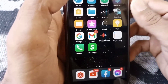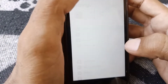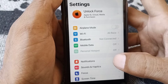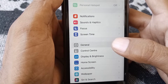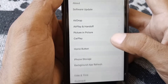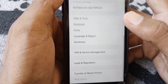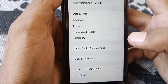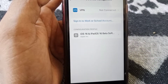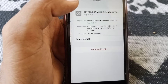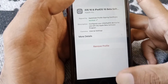First, what you have to do is simply open Settings, scroll down, and then tap on General. Scroll down again and then tap on VPN and Device Management. From here you have to remove the profile.